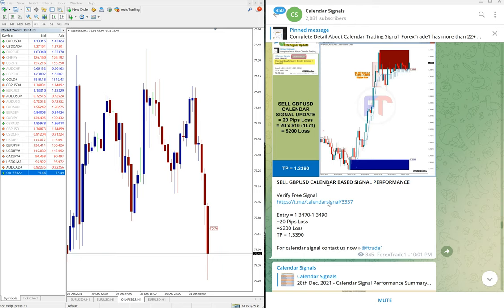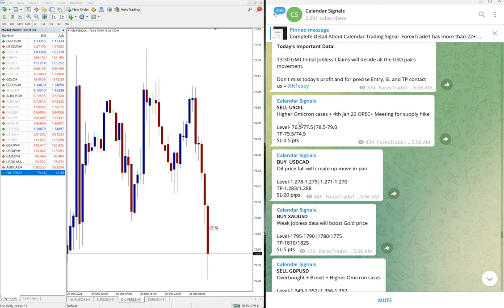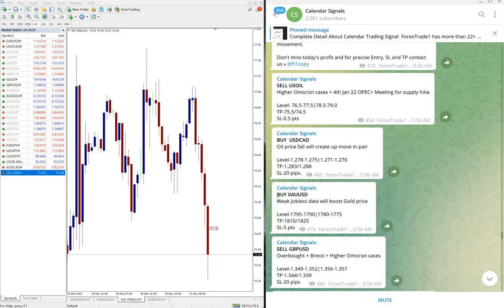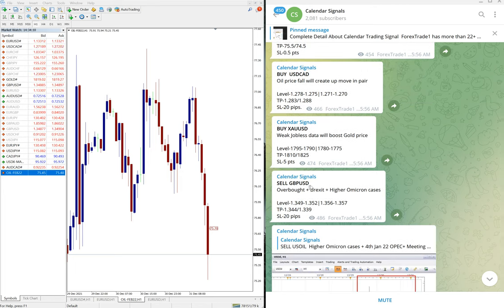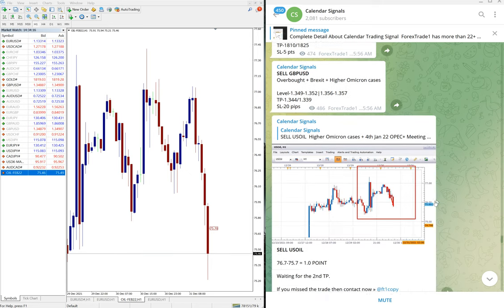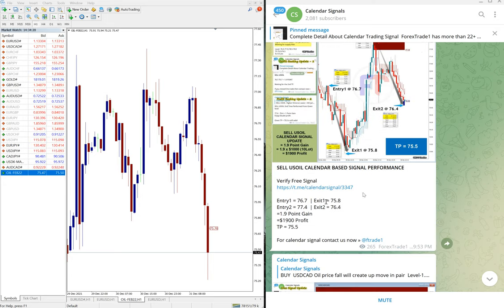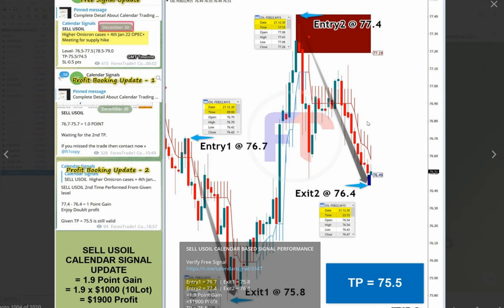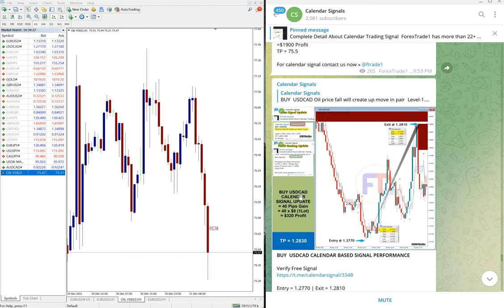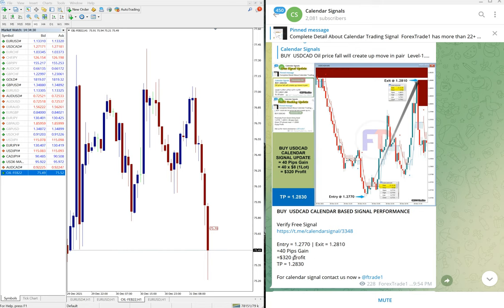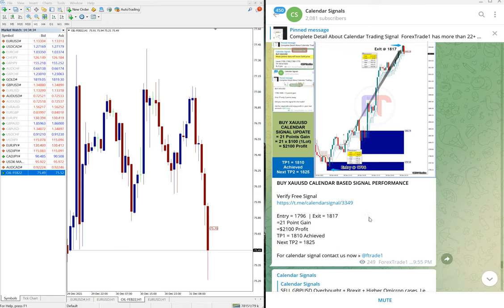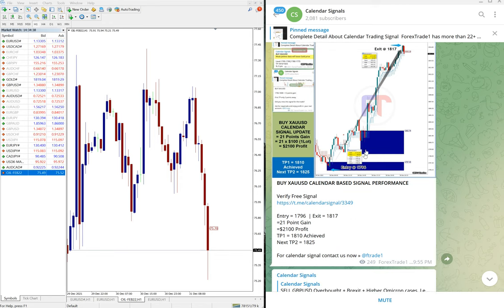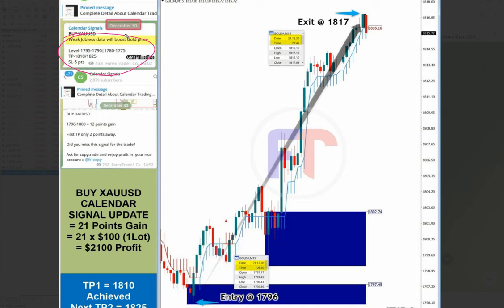On 30th December we gave sell US Oil, buy USD/CAD, buy XAU/USD, and sell GBP/USD. Here is the performance: 1.9 point on US Oil sell signal which performed twice from the level, buy USD/CAD 40 pips gain which is small profit but still worth, and gold made very good profit of 21 points. The entry taken from the first entry zone which is 1796, here is the entry zone you can see the levels we gave, and it performed all the way and made good profit of 21 points.